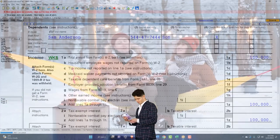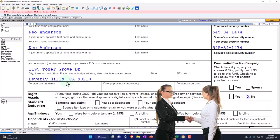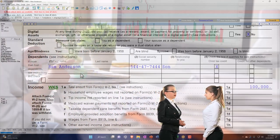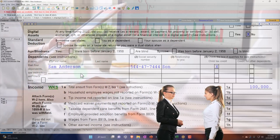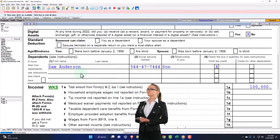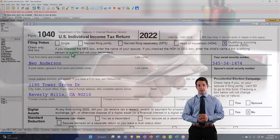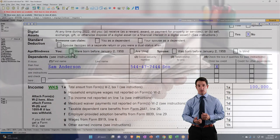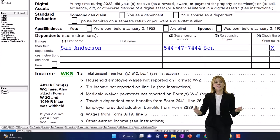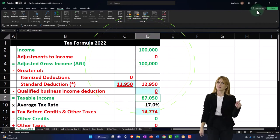Notice that we have some interrelationships here between the filing status, the dependents, the standard deductions, and the tables on the second page. In future presentations, we're going to focus more on the standard deduction and will also touch on filing statuses again. We'll also talk about dependents — who qualifies as a dependent, the benefits of having a dependent including the change to filing status, and credits that might be involved with dependents as well. We'll double-check our numbers with our tax formula in Excel so we can see it on a formula basis too.